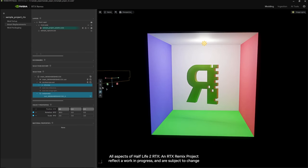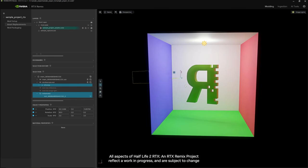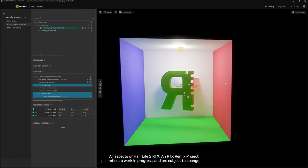You can also do all of these changes using the viewport itself if you select these gizmos. This one here will allow you to translate the asset in space.